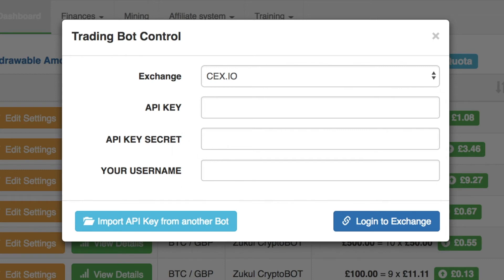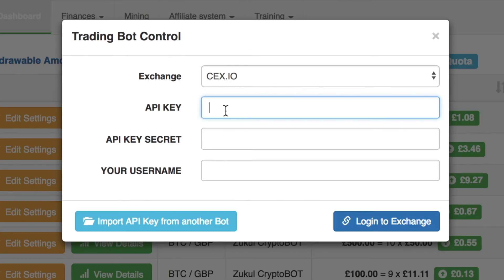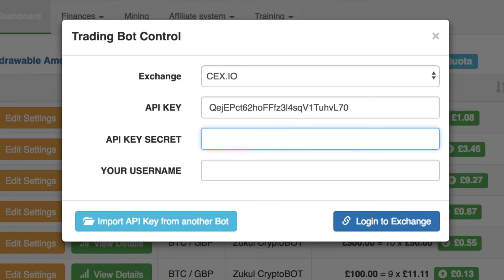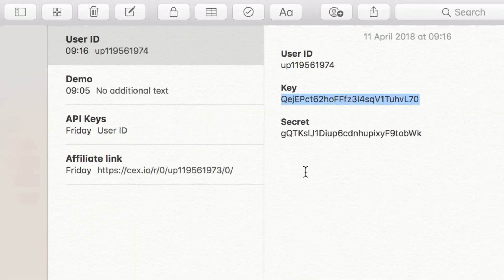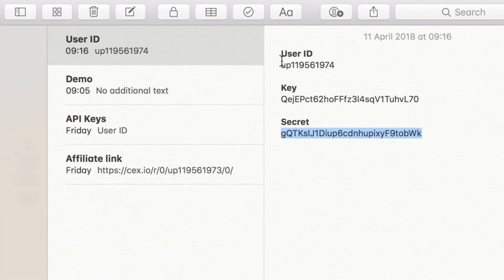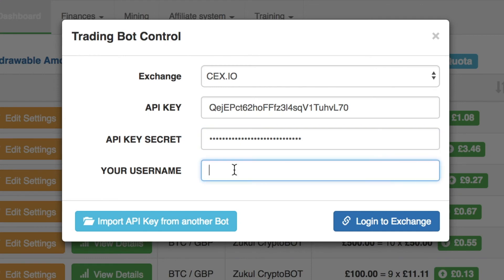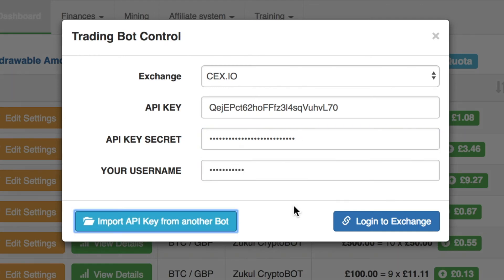So what you need to do is go to your notepad. I've already made a note of my keys there. The first thing I'm going to collect is the actual API key itself — I highlight that and copy it, then put that into the top field. The next one I want is the secret key. I copy the secret key and that goes into the next field. Then the last thing I need is the user ID. I copy that and pop it into the username field. Once I've done that, all I need to do is click Login to the Exchange.